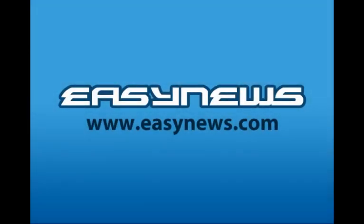Welcome to the EasyNews Global Search Tutorial, where we will show you how to search, preview, and download files using our new and improved, one-of-a-kind, web-based Usenet search interface.